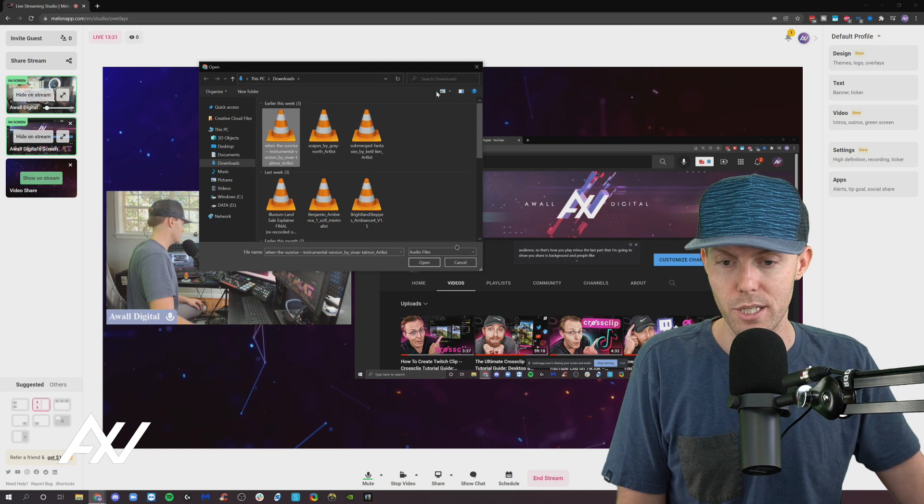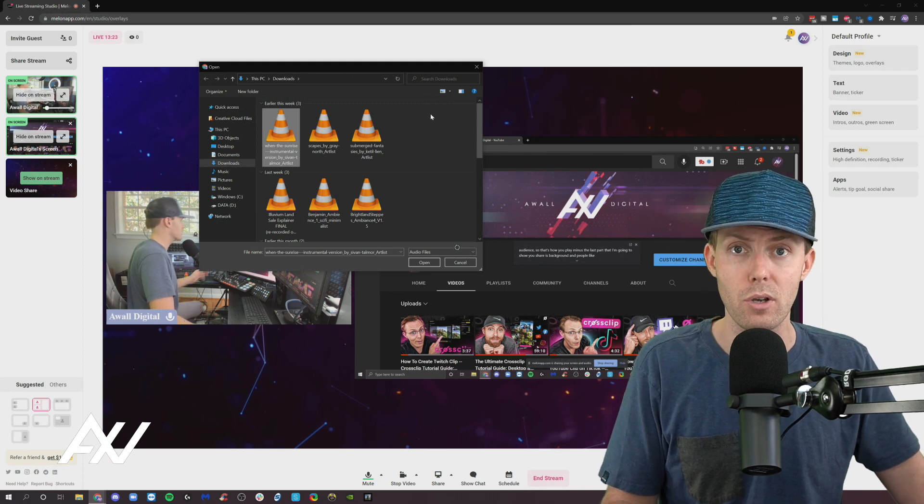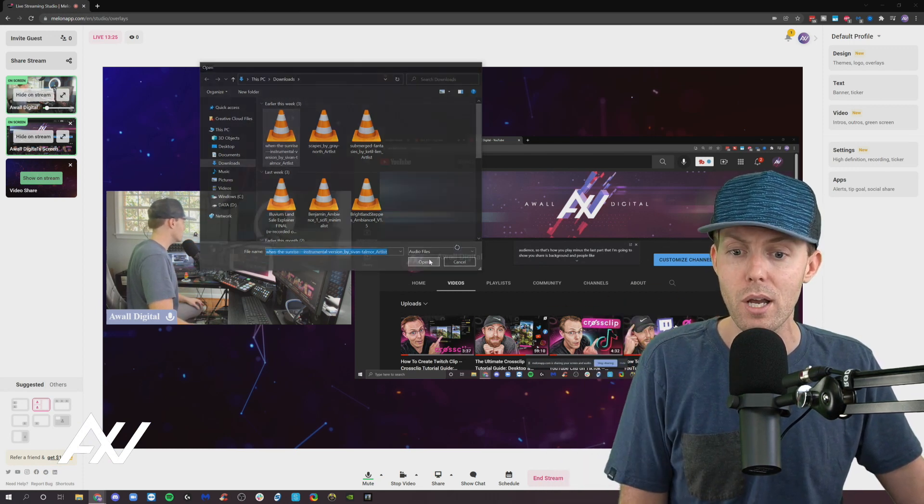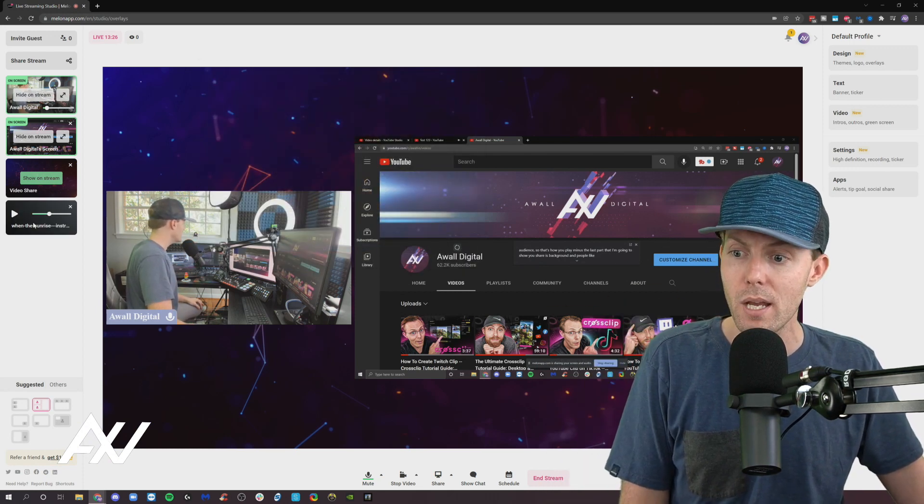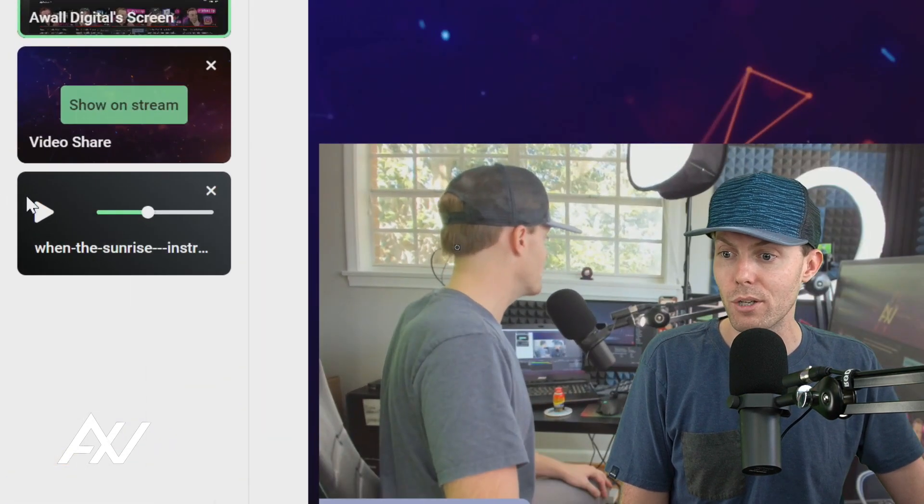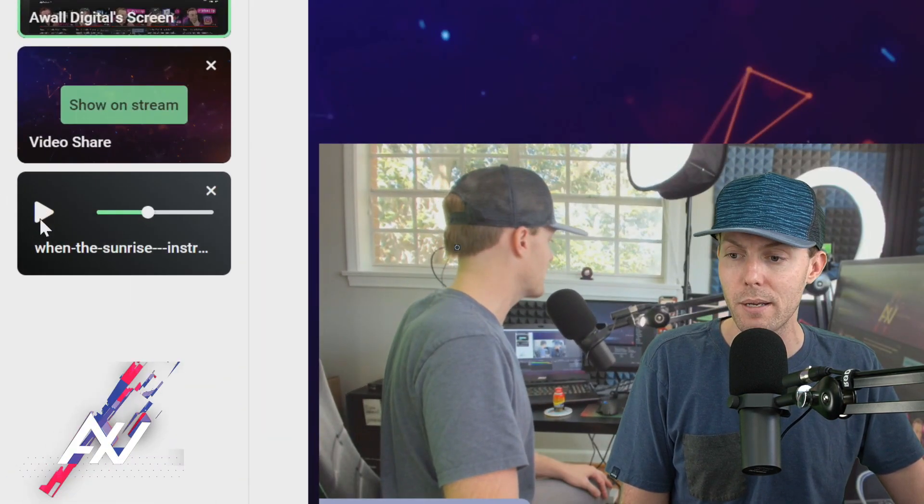Do some mp3s, whatever you want to do. You'll need to have the song downloaded on your computer. Click open and then boom, it'll bring the music over here in the side panel for you to play back.